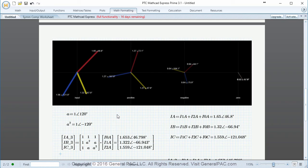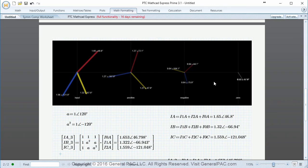This concludes the Part 3 session. Though it was very long, we went through multiple methods to mathematically calculate our original phasor using symmetrical components. In Part 4, we're going to work backwards: given the original unbalanced phasor, how do we calculate the positive, negative, and zero sequence components? This video was brought to you by GeneralPAC.com, making power system protection, automation, and controls intuitive. Please visit GeneralPAC.com for more power systems video tutorials, and subscribe to this channel.